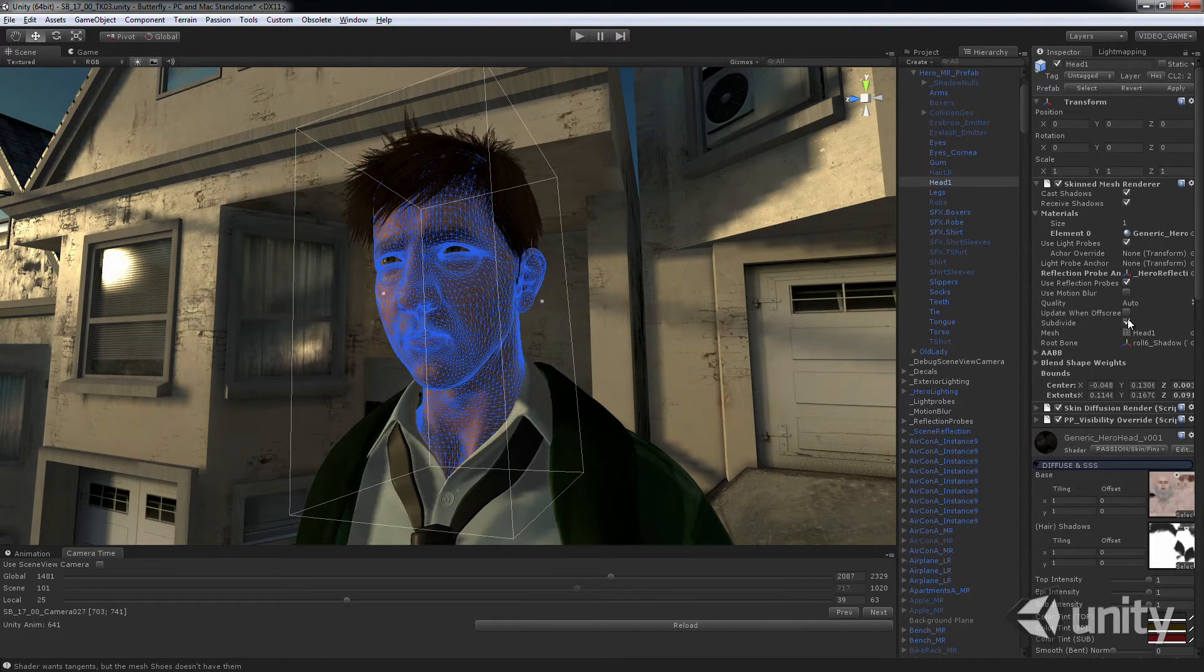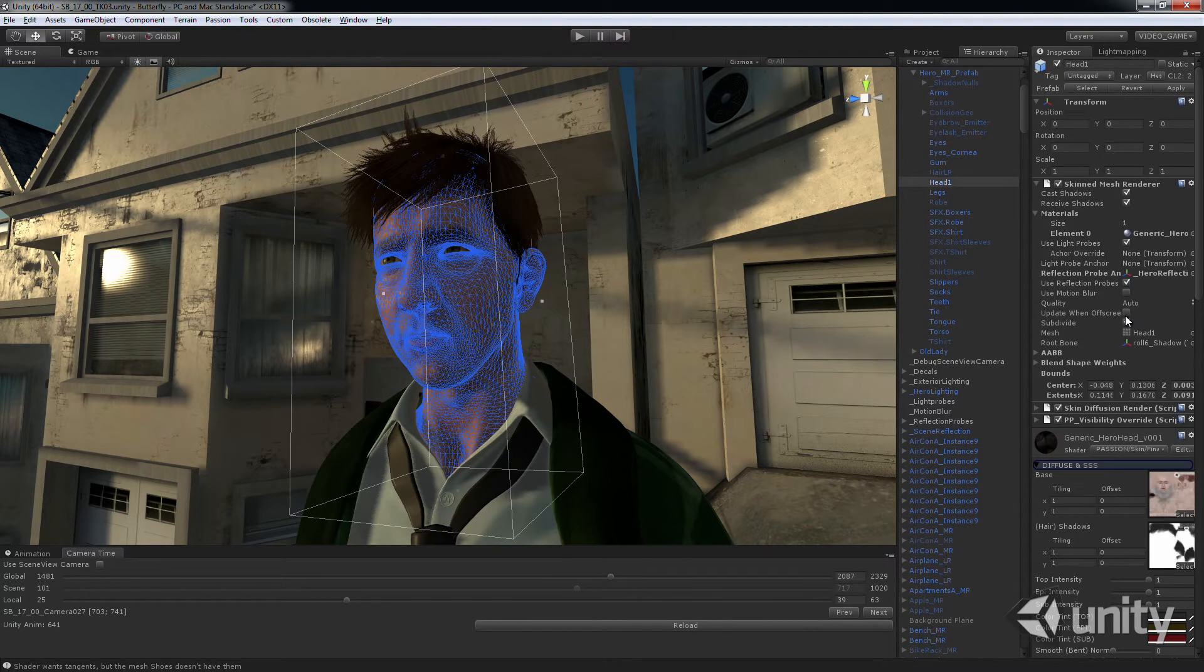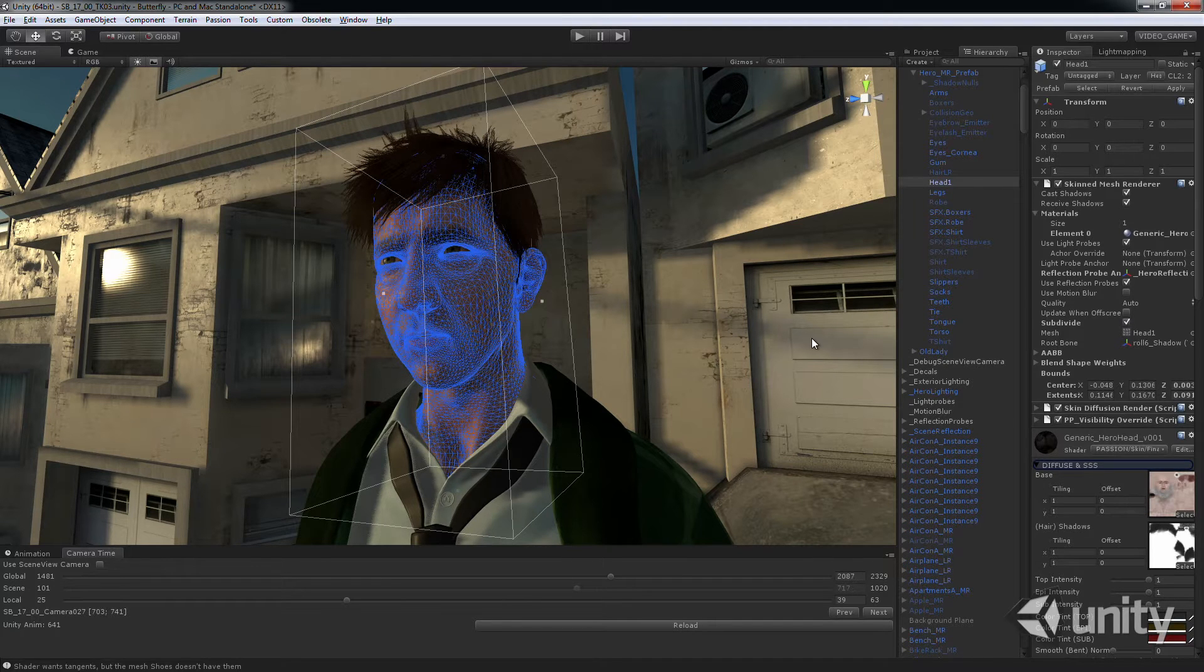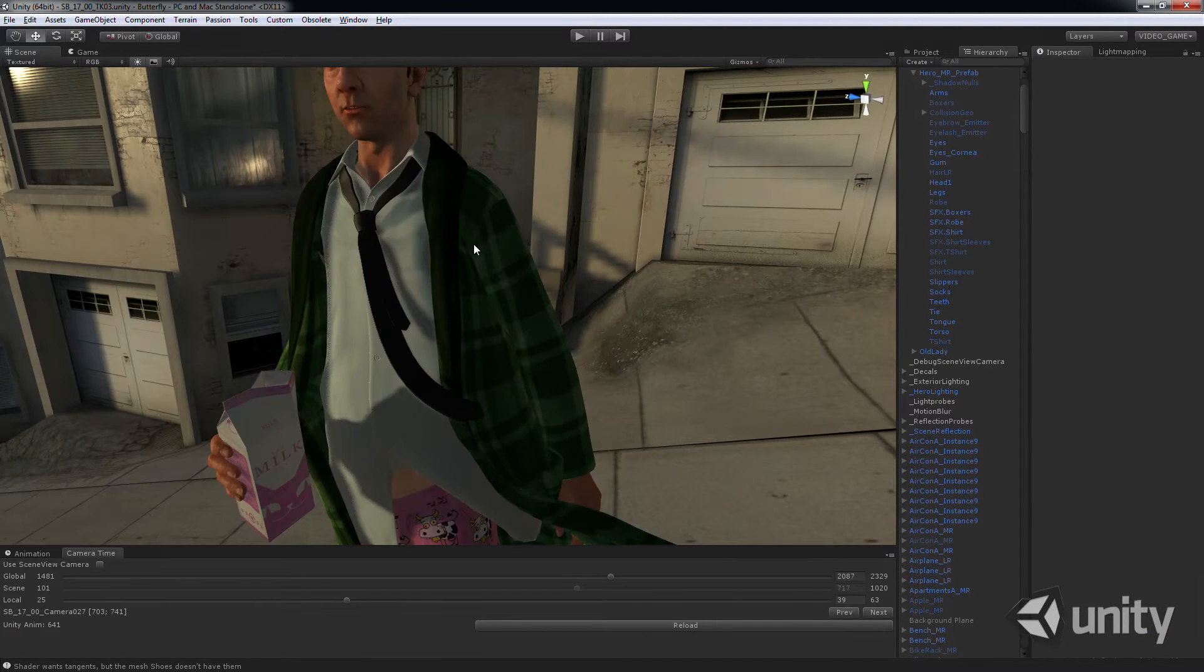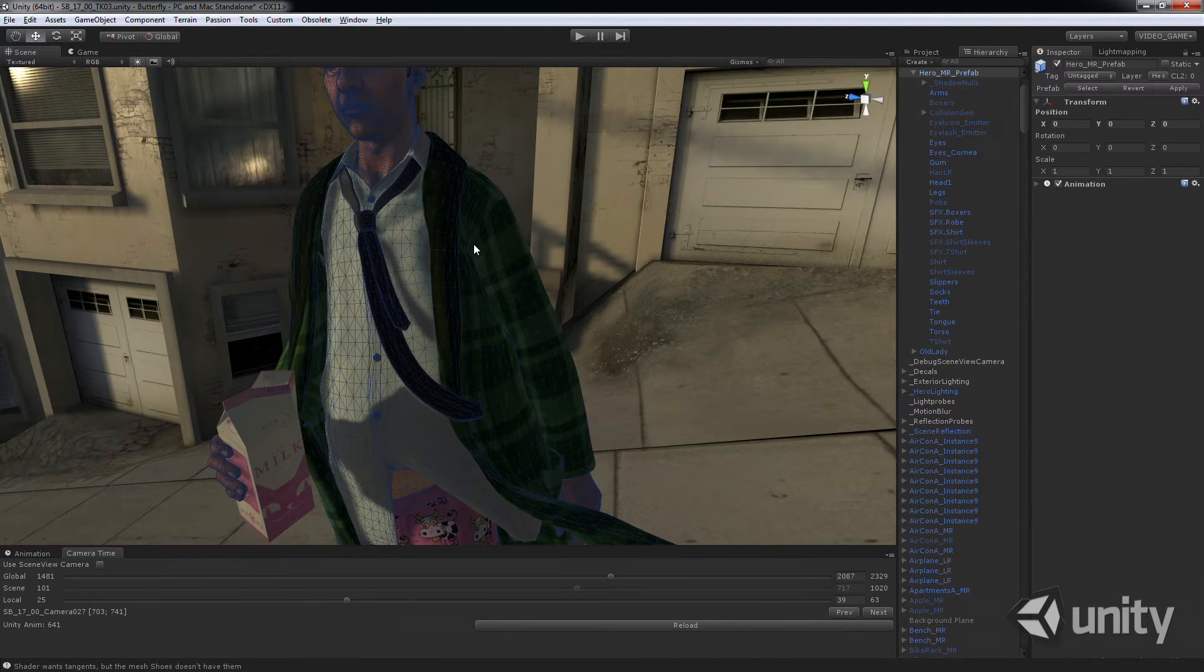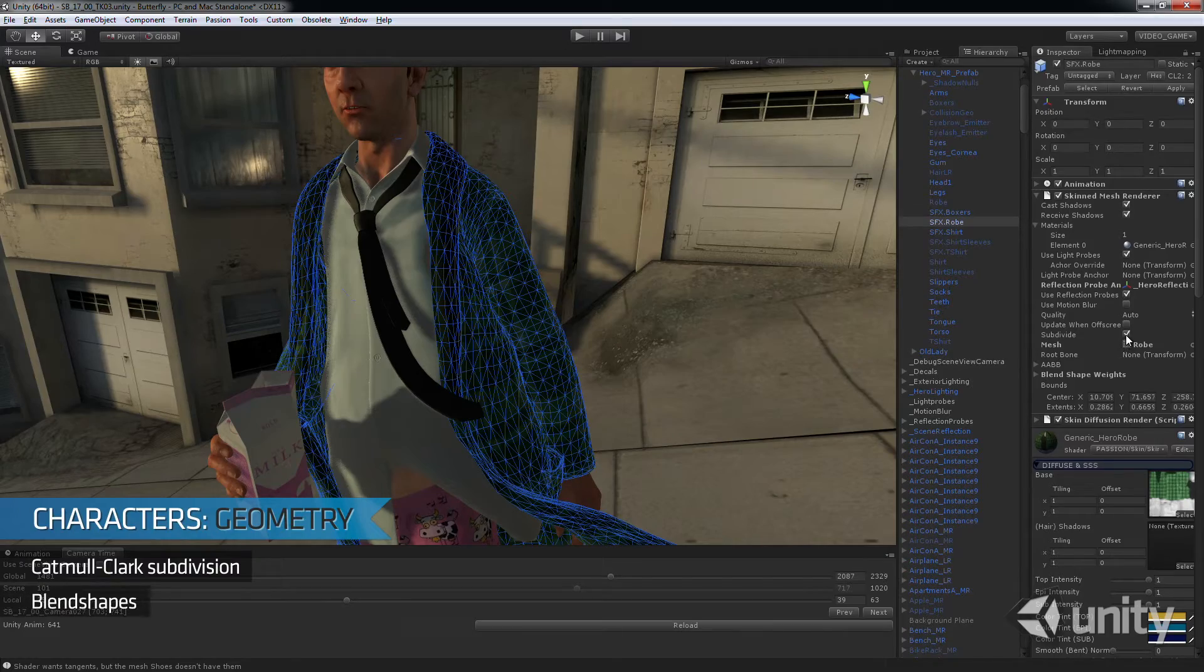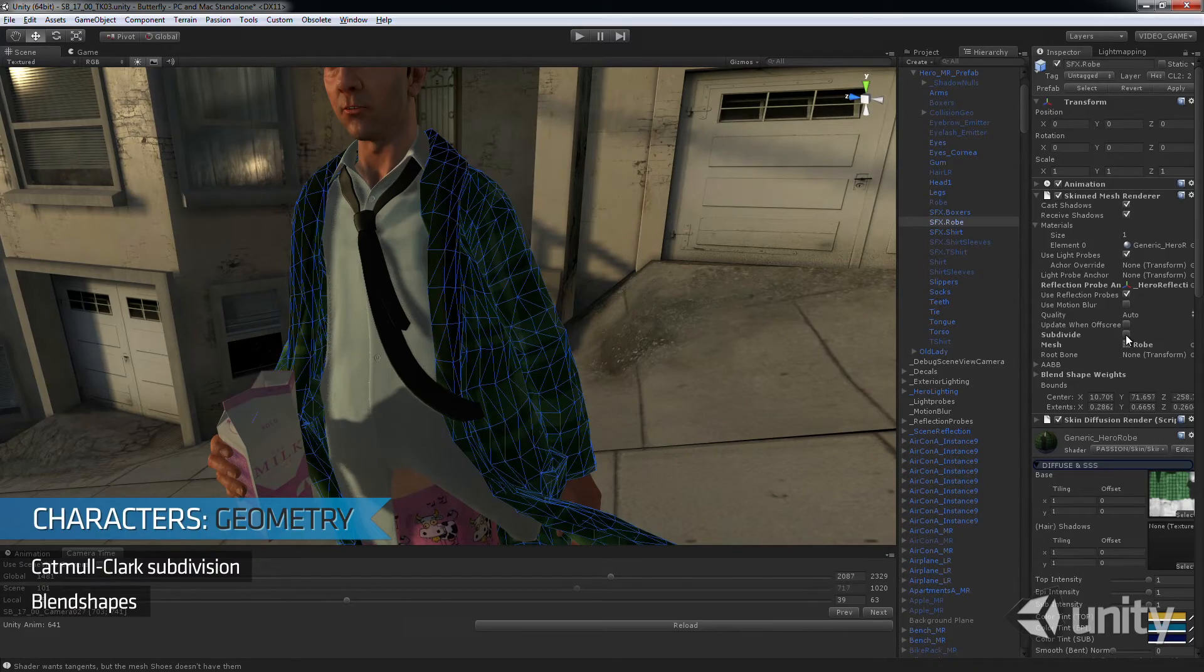For the character artists at Passion, we added a number of improvements to Unity. For smooth geometry, we used Catmull Clark Tessellation, an industry standard in film.